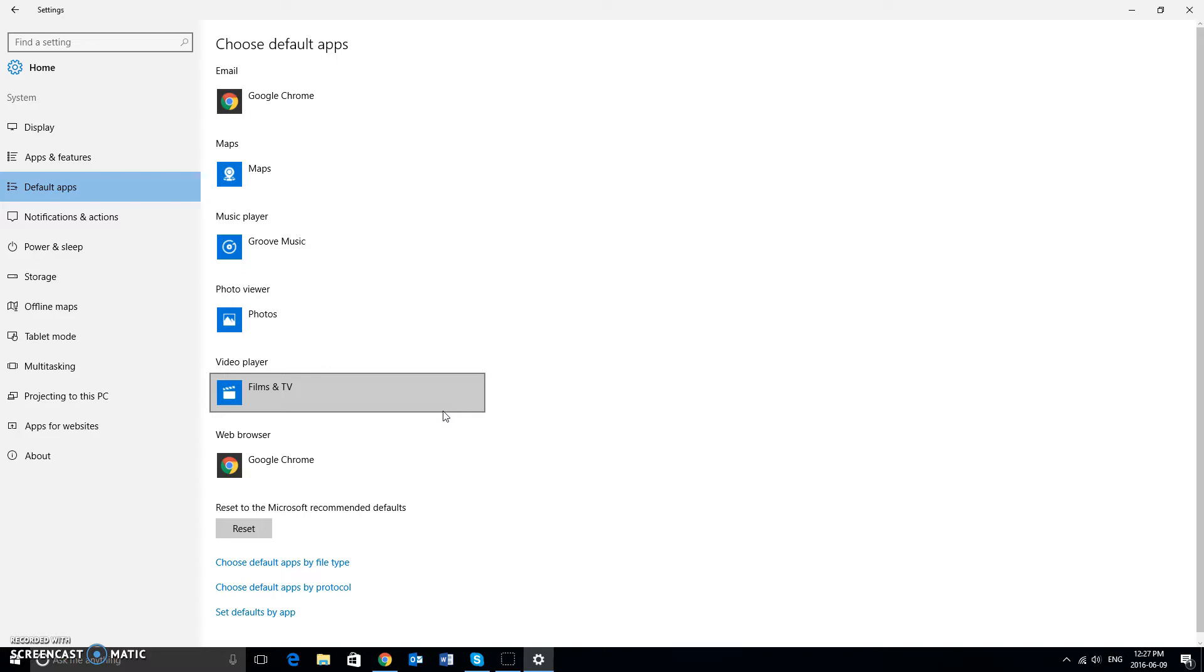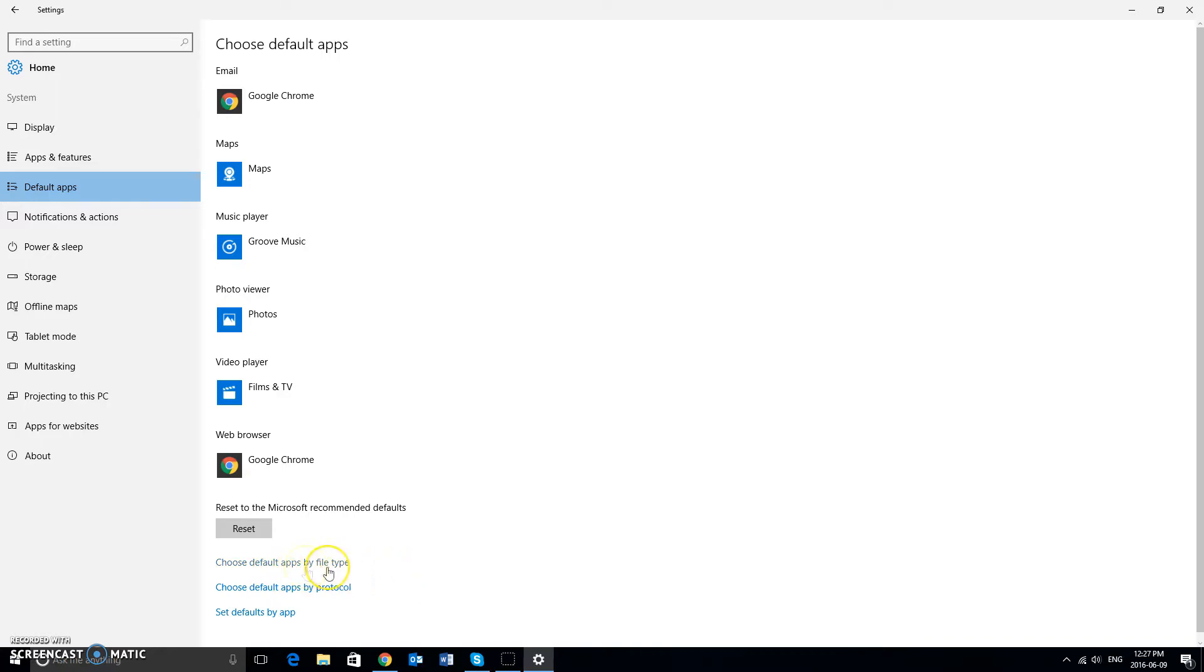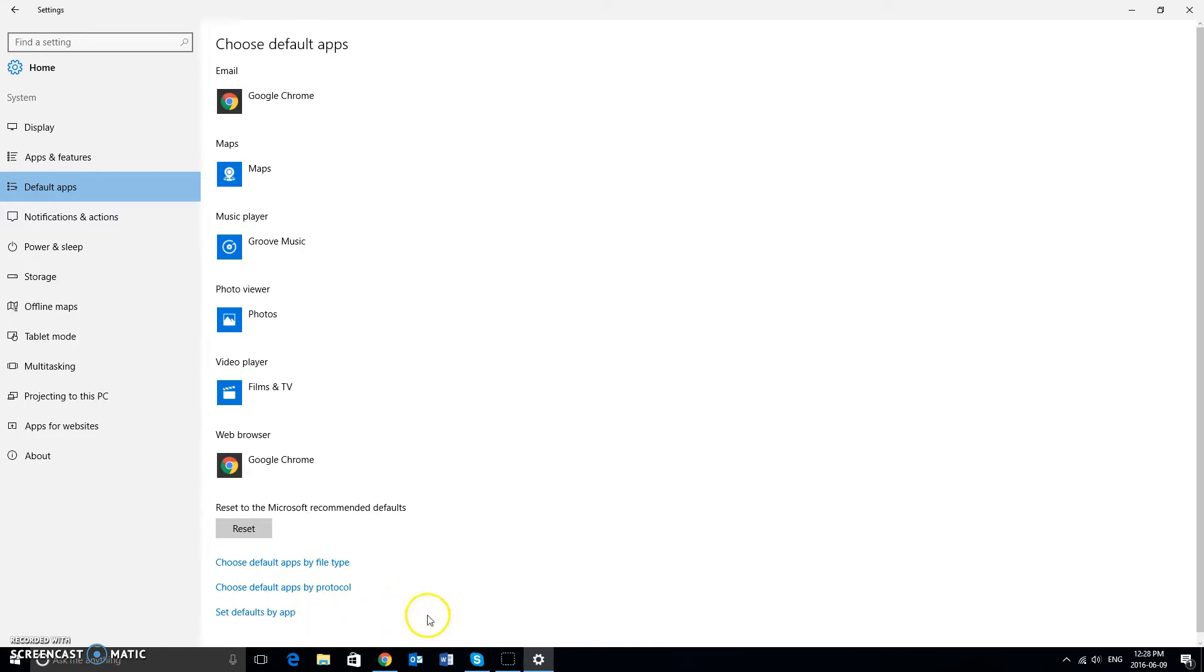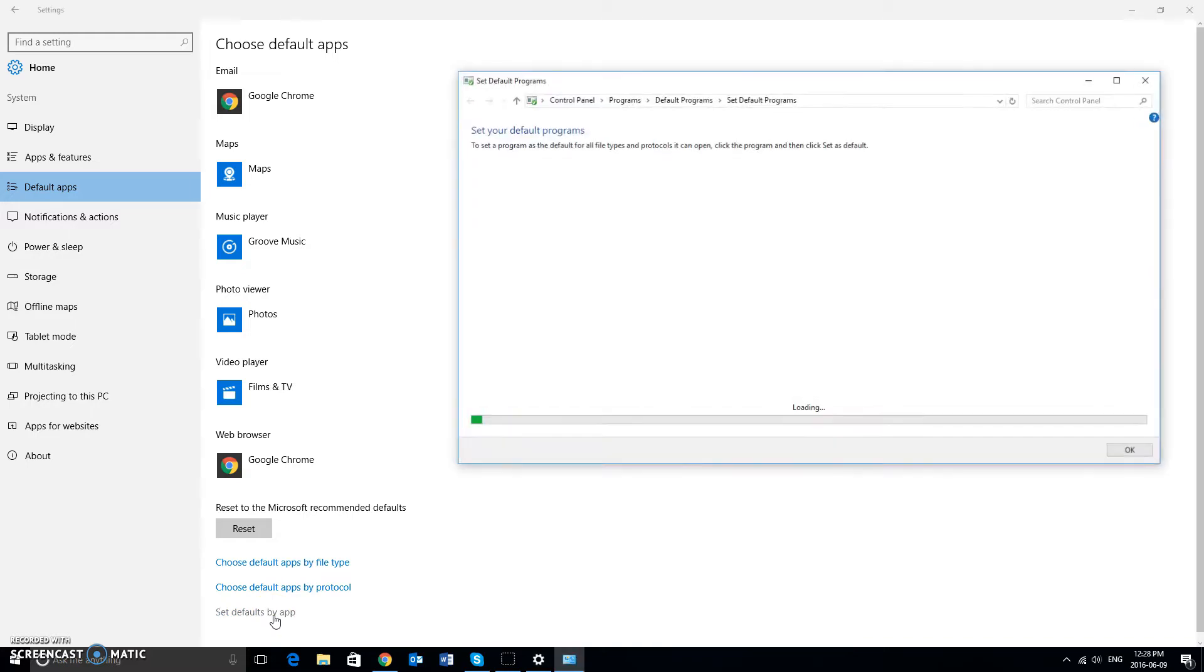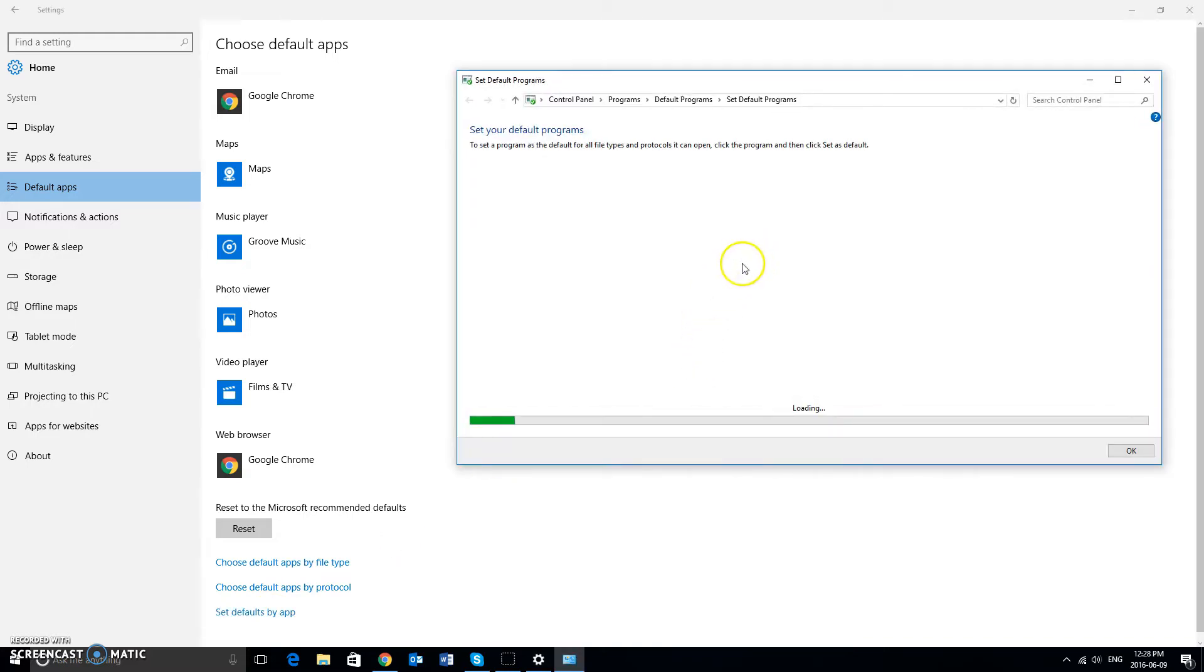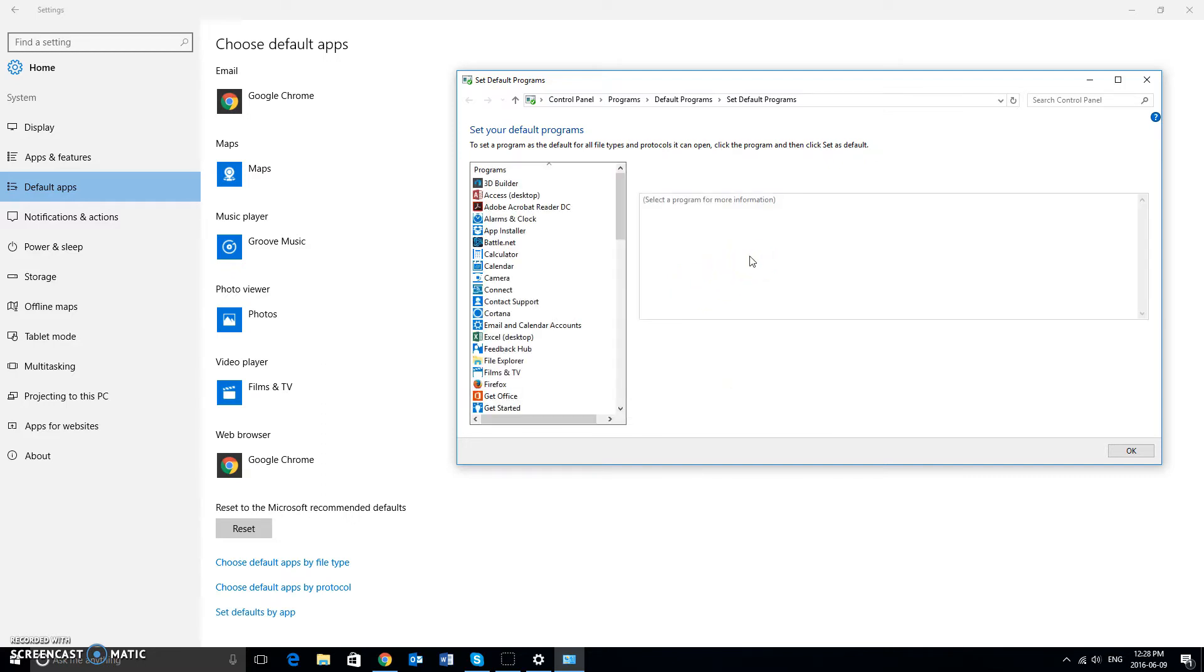For anything else, you can next change default apps by file type. If you notice, the links here also say choose default apps by protocol and set defaults by app. We'll just go quickly through them. So if we do set defaults by app, I'll left click on it like so. You're going to get a pop up like here, which is more like the classical interface from before. We'll just wait for it to load for a second.